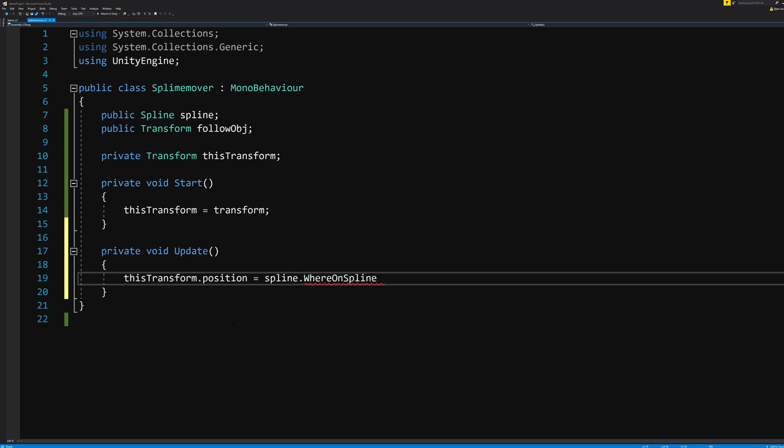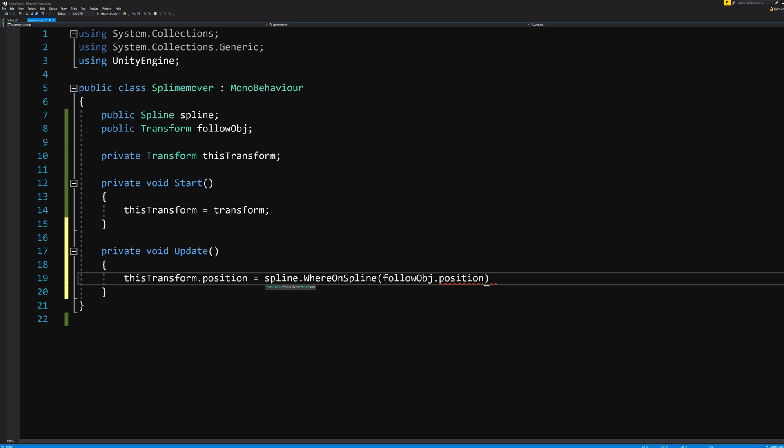It means that for every frame of calculation here, this script will change its current position to that of the spline we told it to follow, and it will ask for the Vector3 value of the WhereOnSpline calculation that we made in our spline script in relation to what we tell it to do in the parentheses, the follow object position.